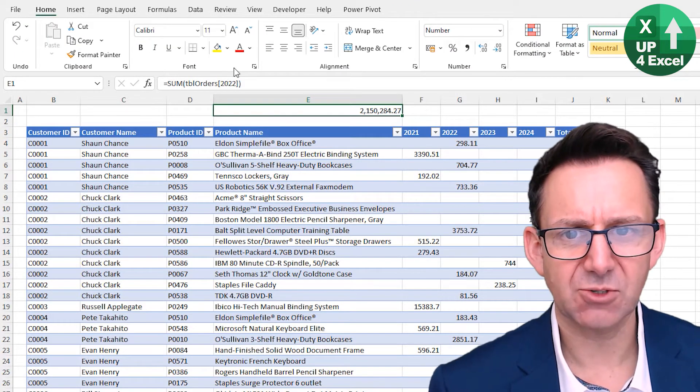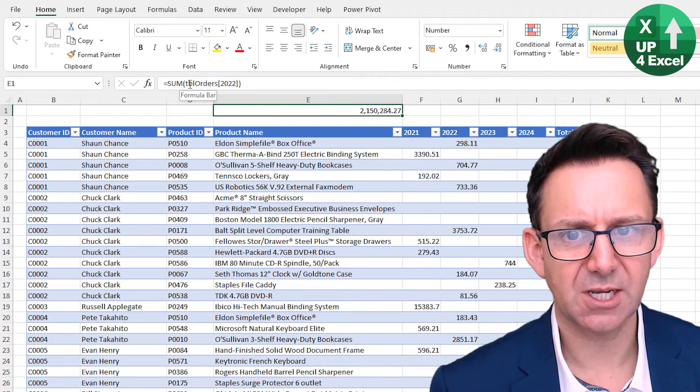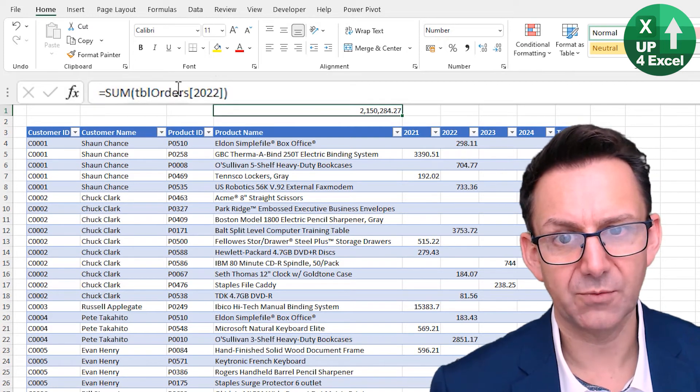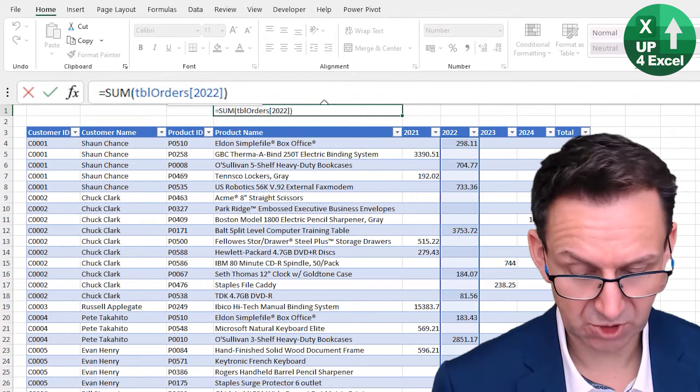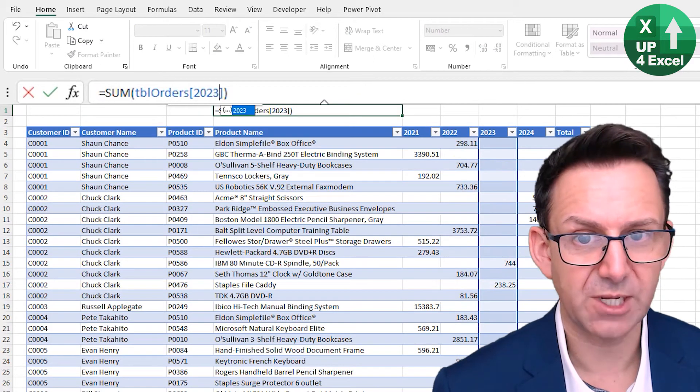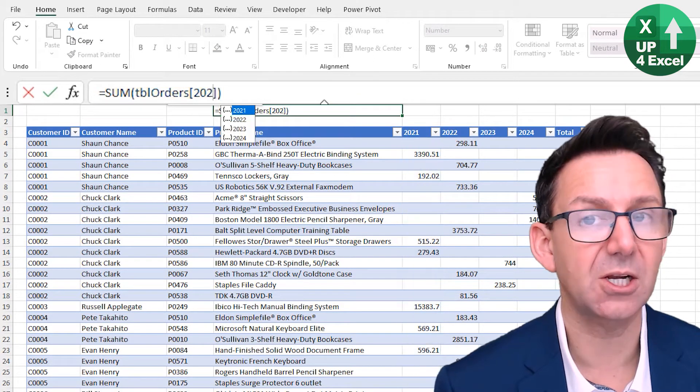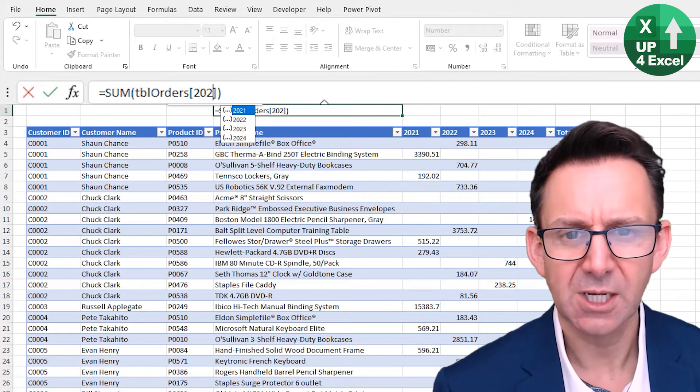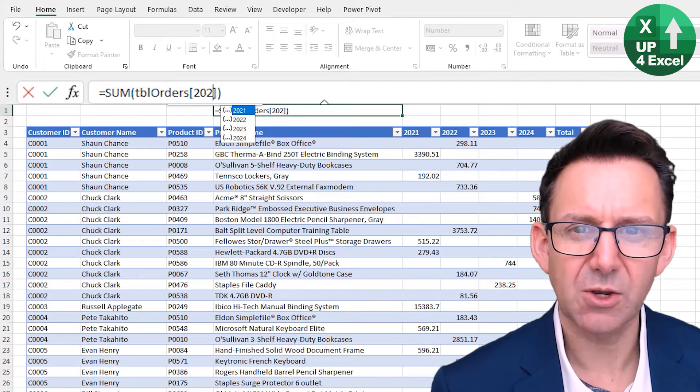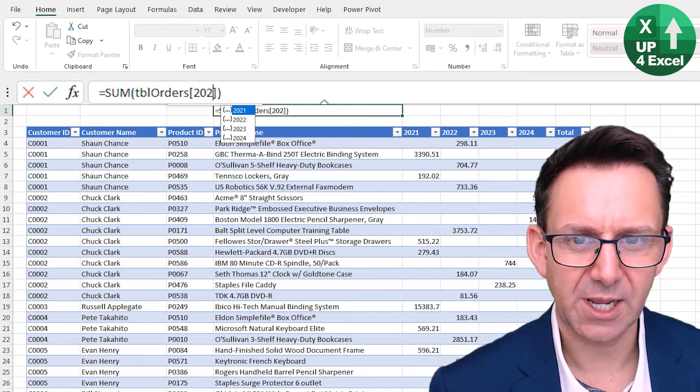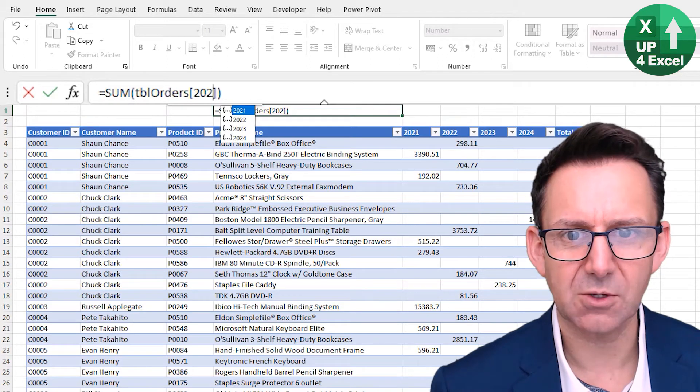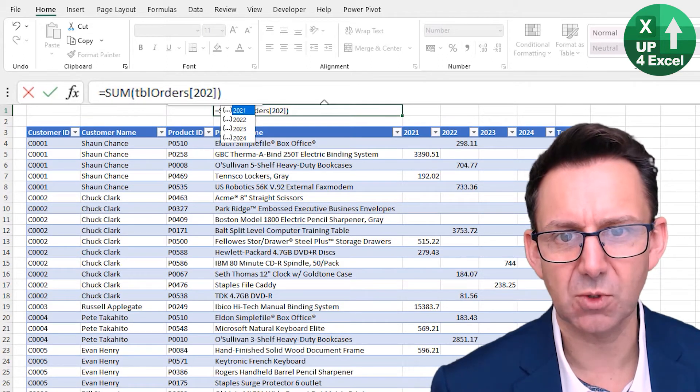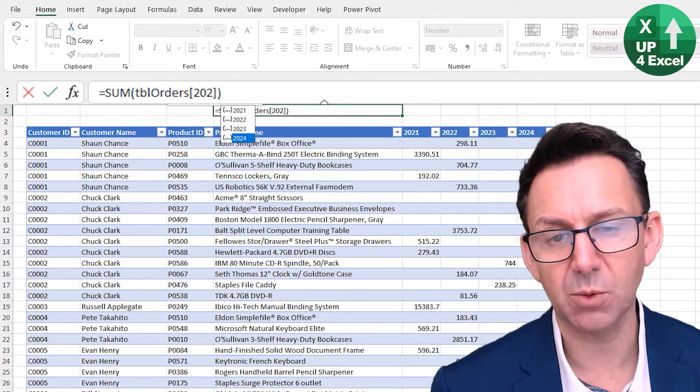You'll see now straight away this has changed to the sum of Table Orders 2022. Of course I could change that to 2023 or 2021. You can see the highlighted area on the screen moving. But also when I knocked off that number one there, you'll see now with the arrow keys I've got all of my potential columns listed for that table.